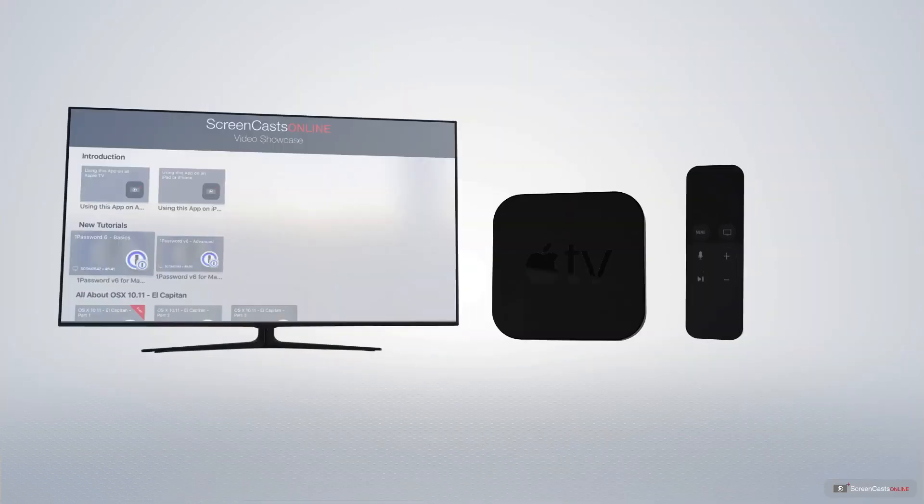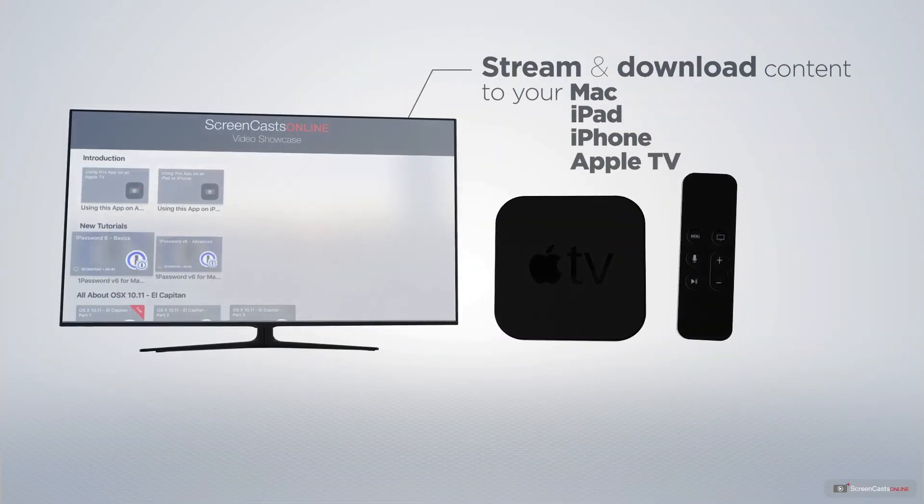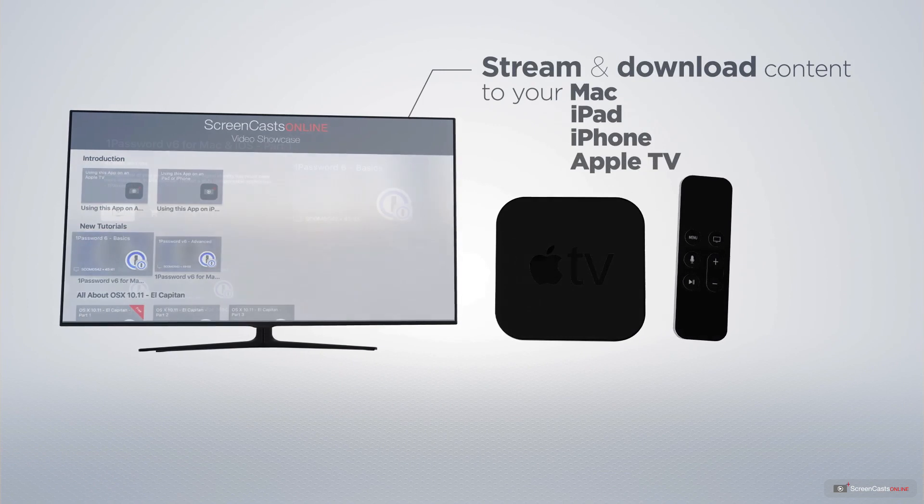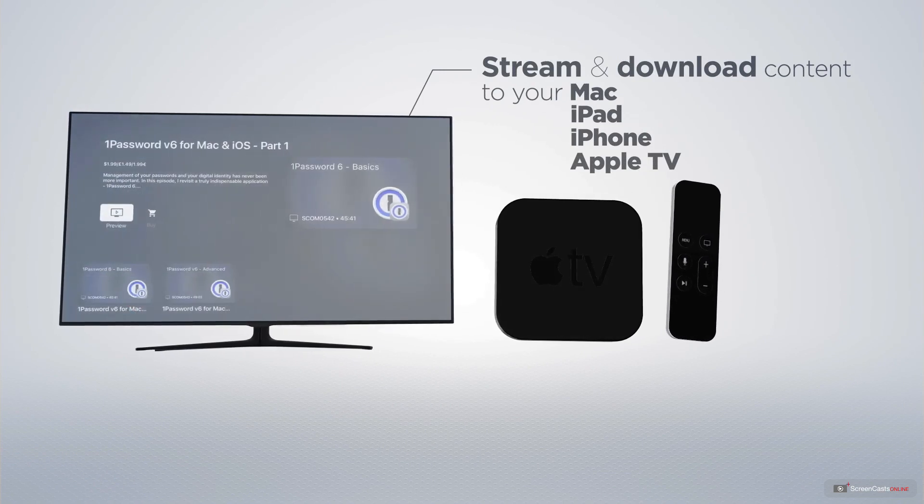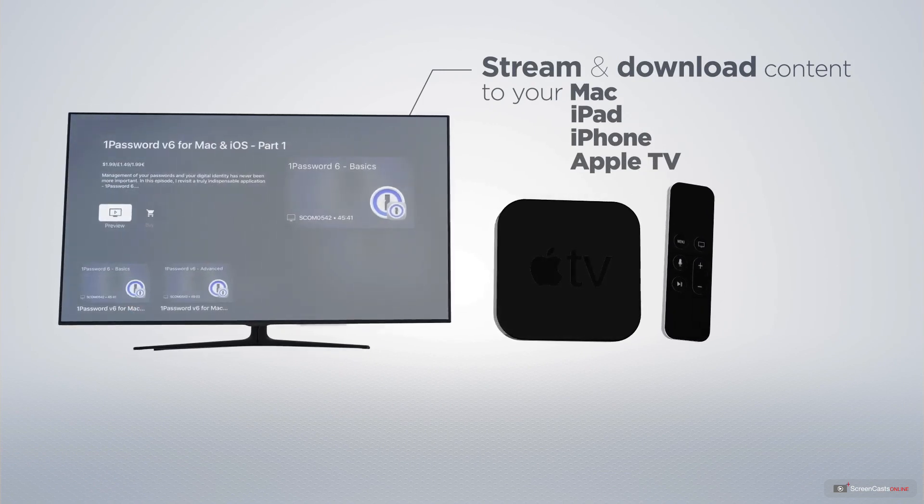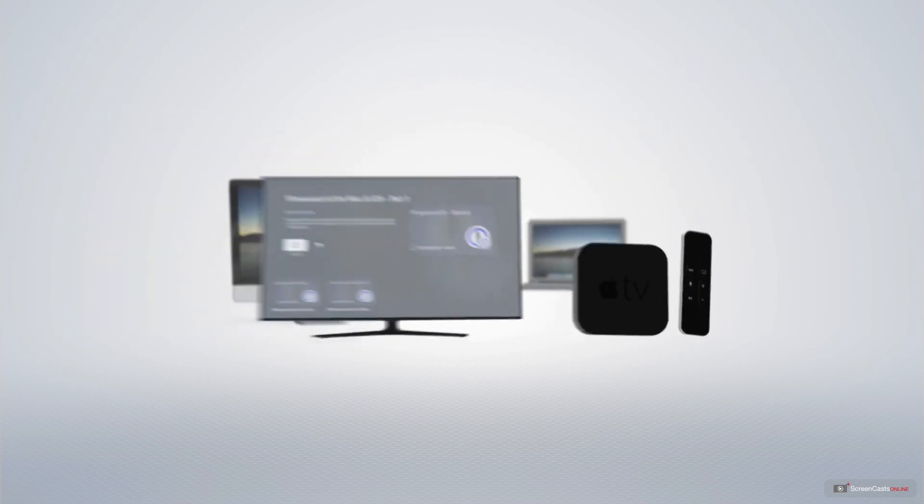You can stream and download all of our videos on your Mac, iPad and iPhone, and even your Apple TV using the members-only ScreenCastsOnline Apple TV app.